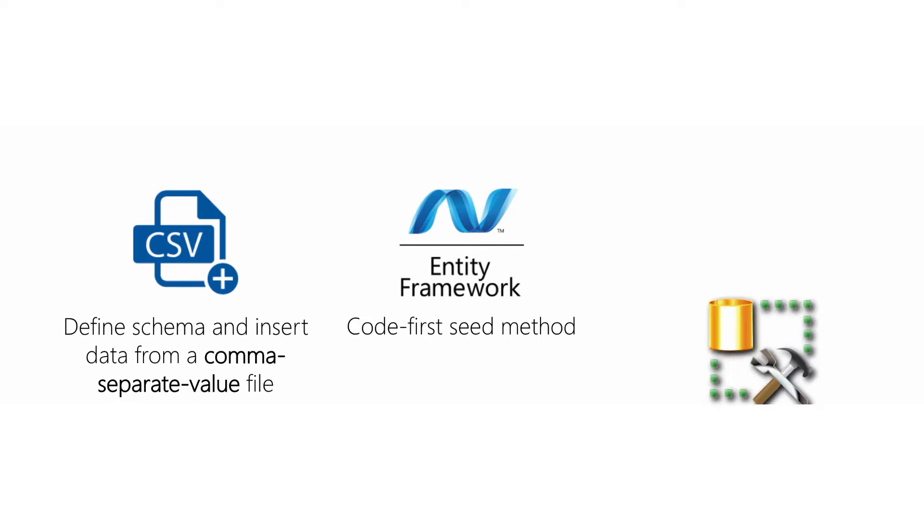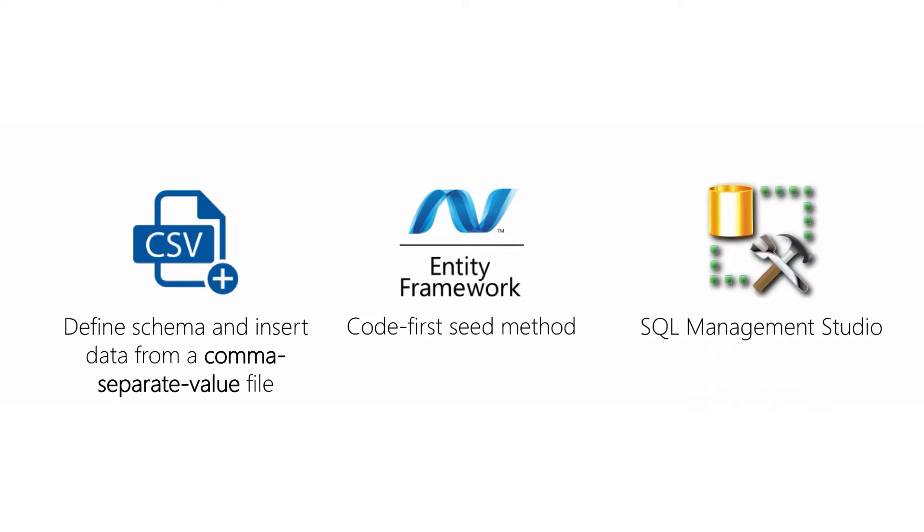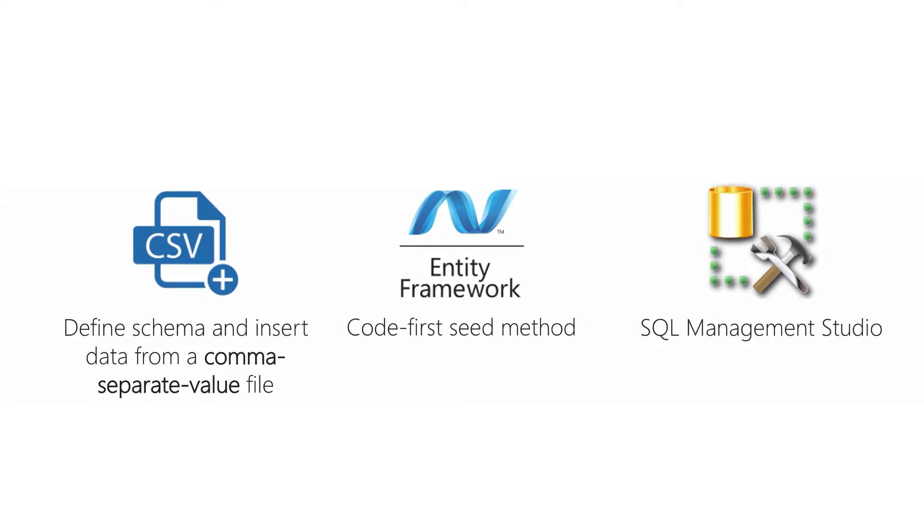Finally, remember we're storing our data in a SQL Server no matter which backend we're using. So an approach that works with either model is to connect to the SQL Server and populate it directly with SQL Management Studio tool or some other import process. This approach is particularly useful if you have a lot of data to put into your database.